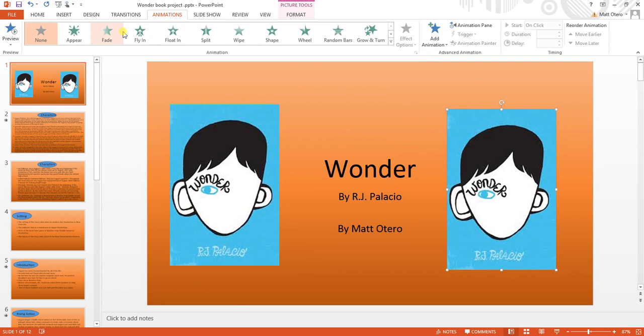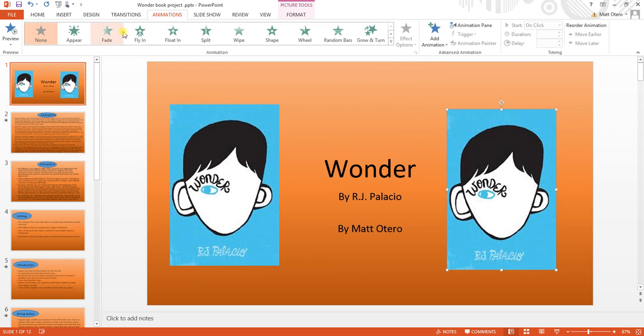I'm going to choose the other picture. I'm going to choose Fly In, then Effect Options, and choose From Bottom Right.